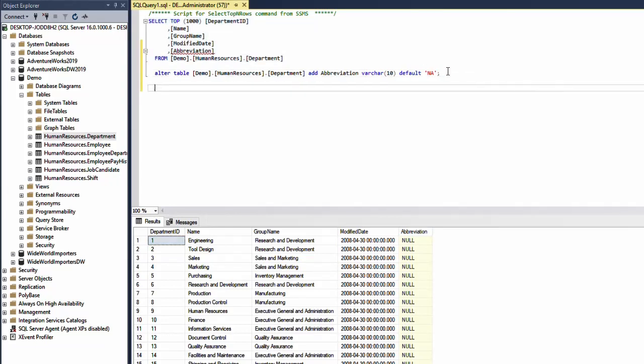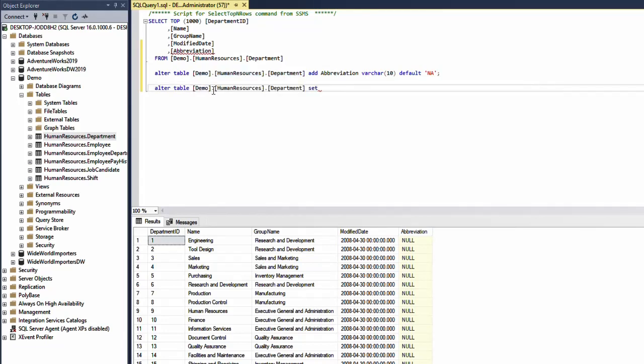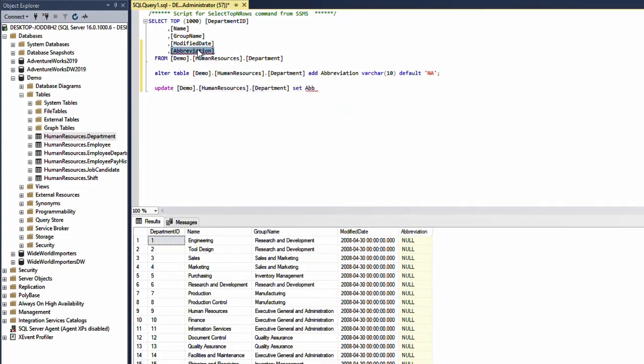Actually I just need to say UPDATE department SET abbreviation equals NA.